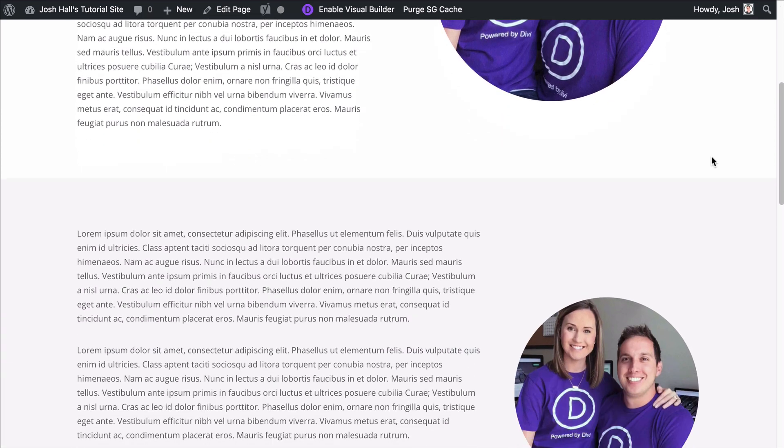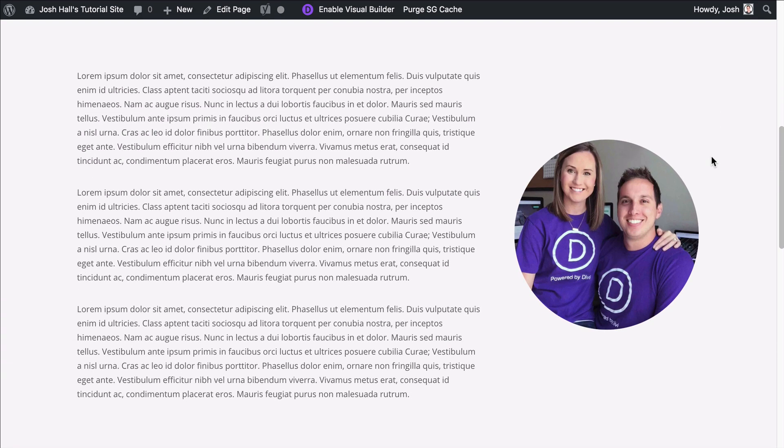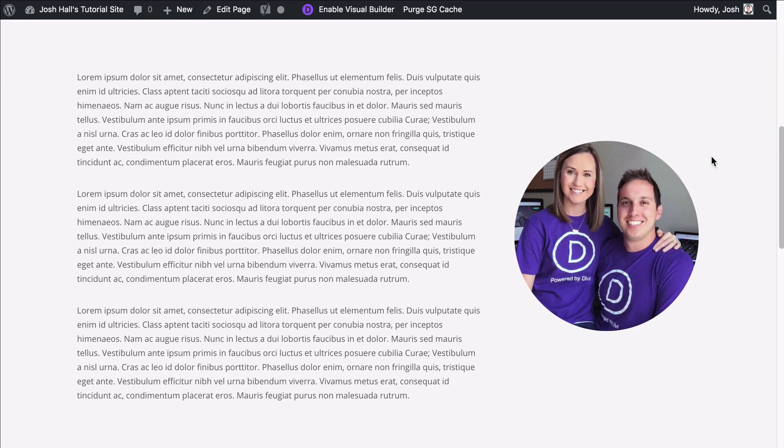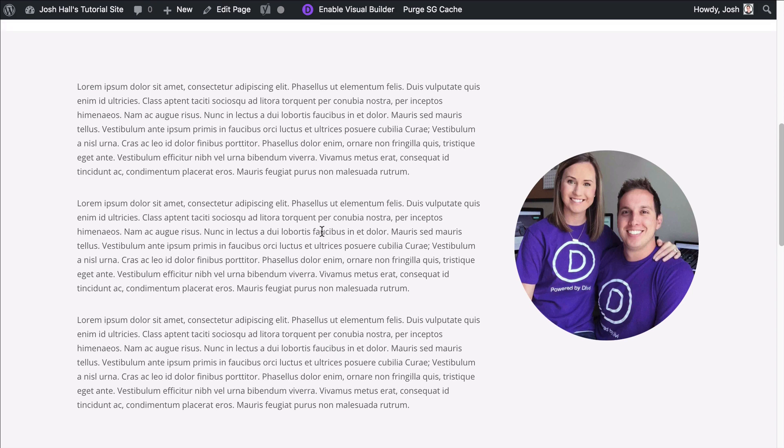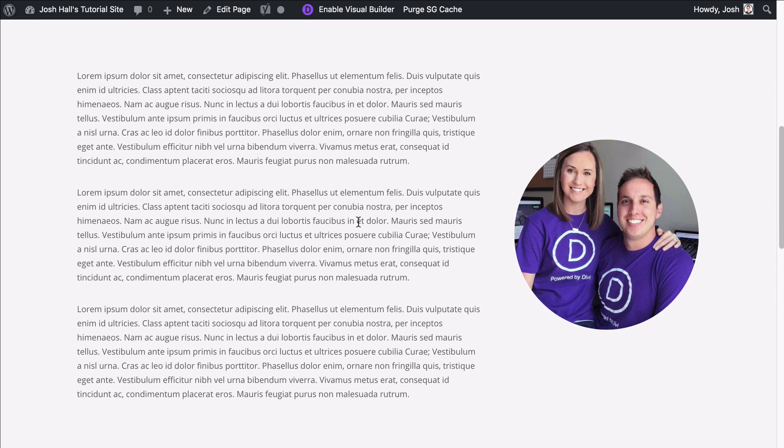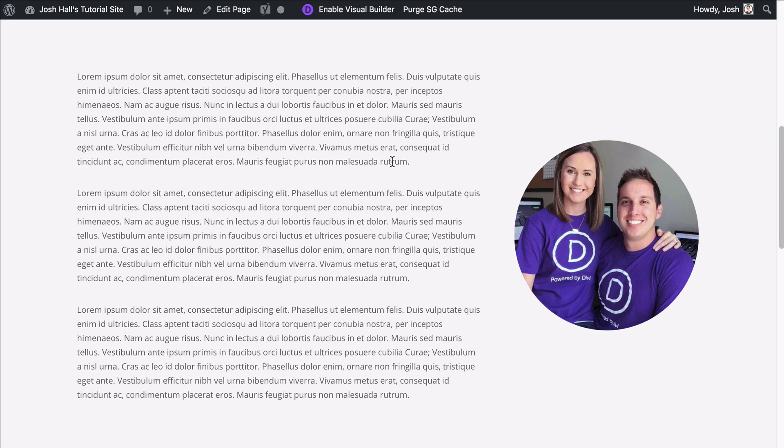I'm also going to show you how to do this with different rows as well. So here you'll notice we have a lot of text on the left with a two thirds and one third layout and the image is perfectly centered in between the two.